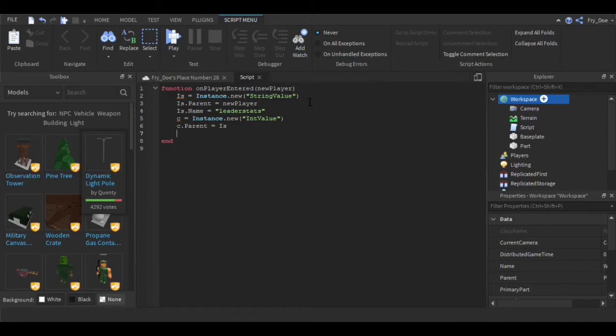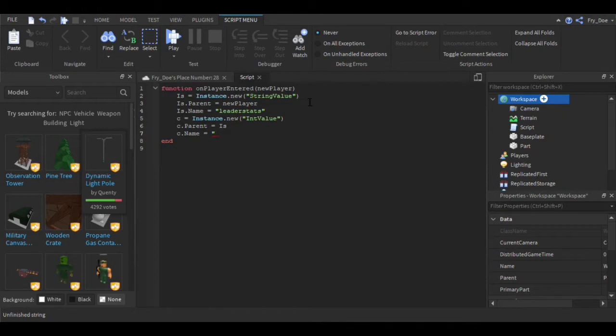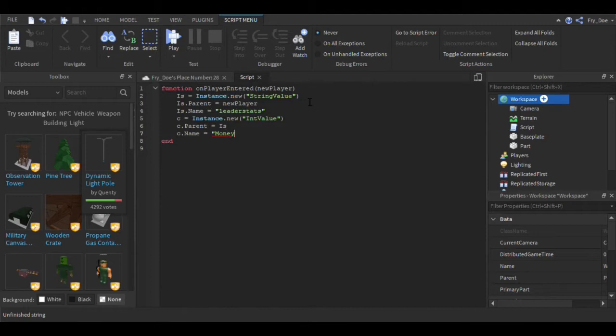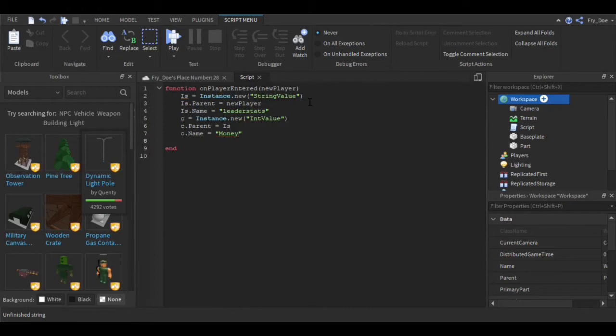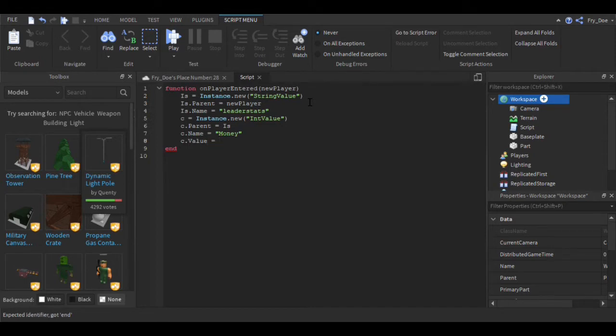Now you're going to say c.Parent equals is. Now you're going to say c.Name equals - now you can do whatever you want, this is going to be your currency name. You can do pesos, money, or whatever you want, but for the sake of the tutorial I'm just going to say Money. And then c.Value equals - now you can do any number, but I'm just going to do zero.